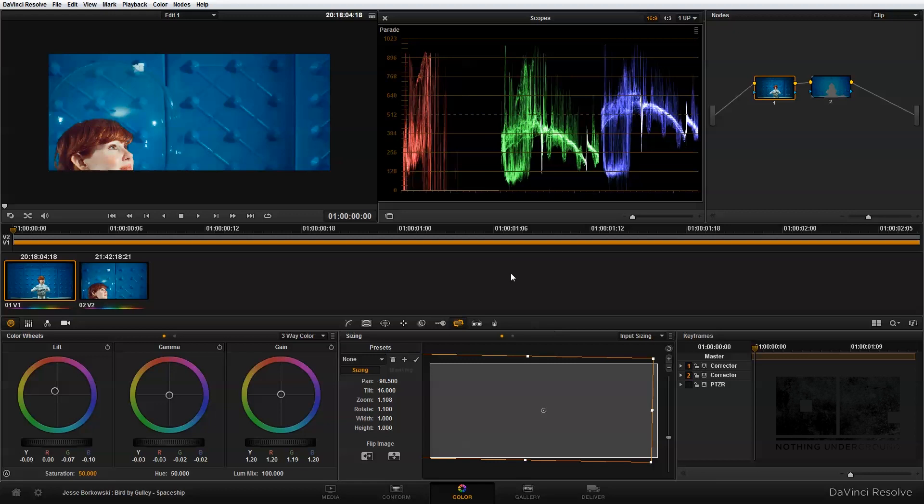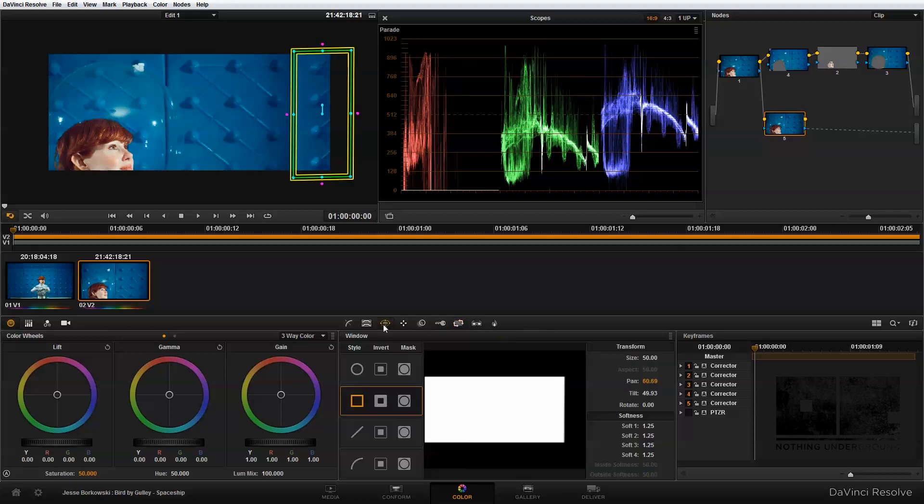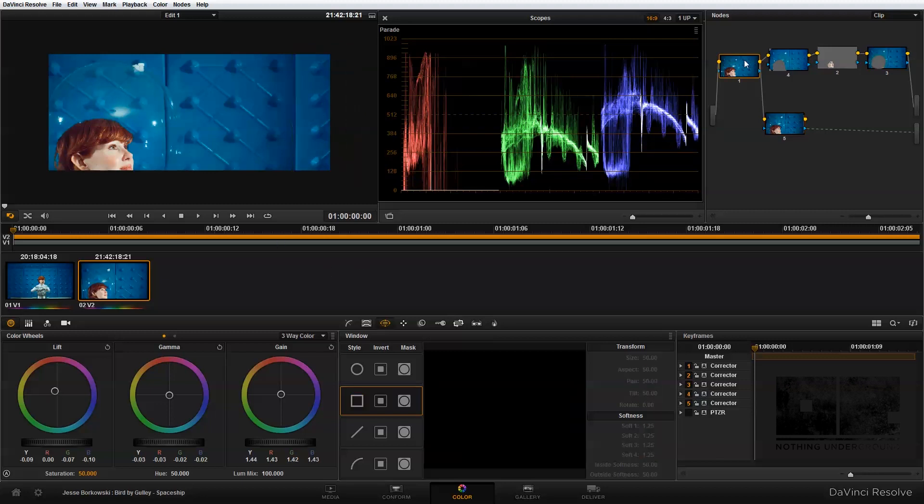That sort of solves the issue we were having with our shot not being quite wide enough. One thing I also did to have this match a little bit better was in the power window, I kind of got rid of the blur altogether, so just a hard edge. That's how the spaceship look was created in the Bird by Gully music video.